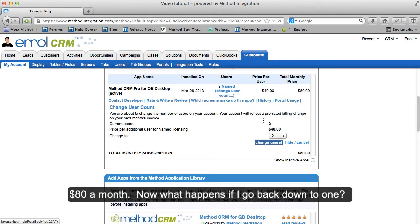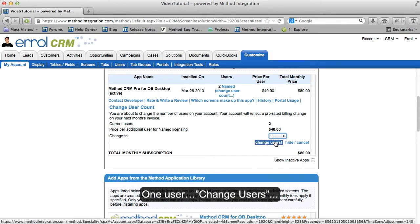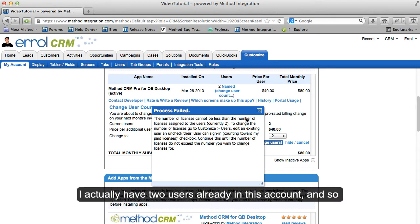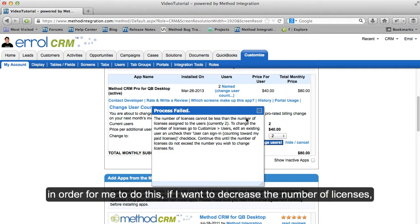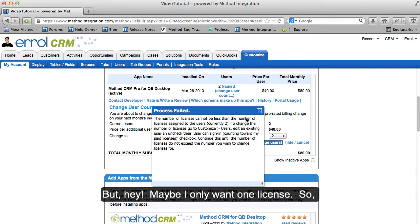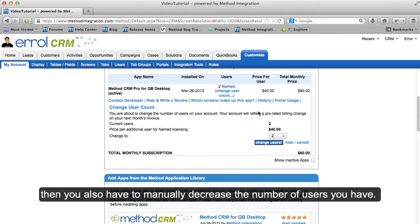Now what happens if I go back down to one user? Change Users — process failed. Why? Because I actually have two users already in this account. In order to decrease the number of licenses, I actually have to delete another user first. So if you want to decrease your license count, you also have to manually decrease the number of users you have.